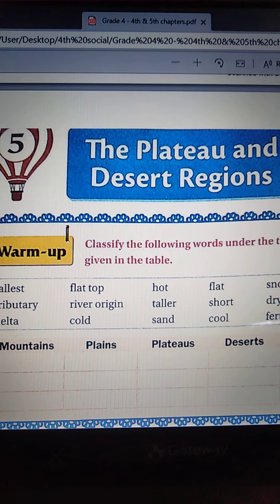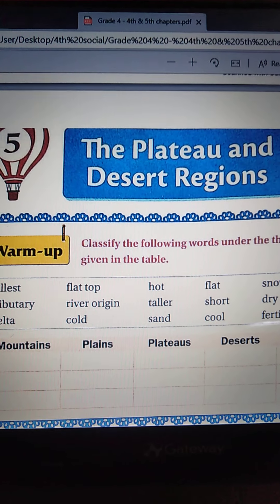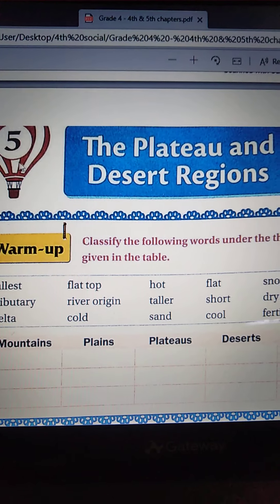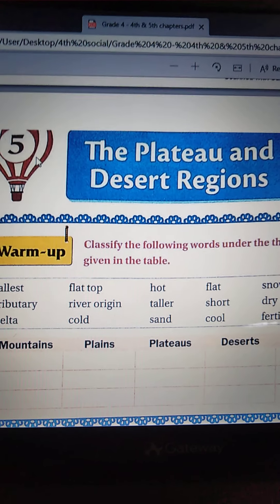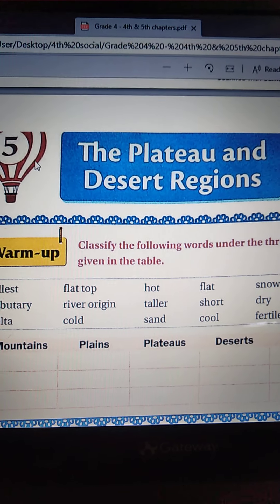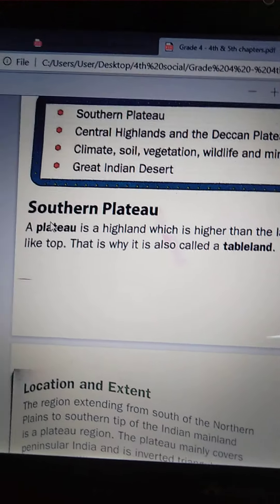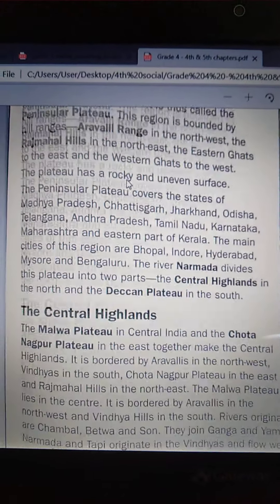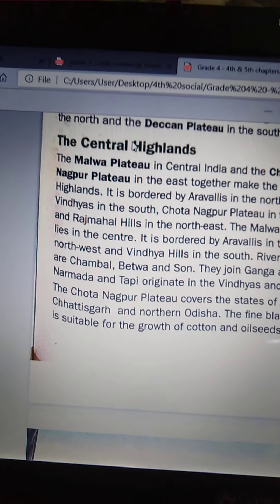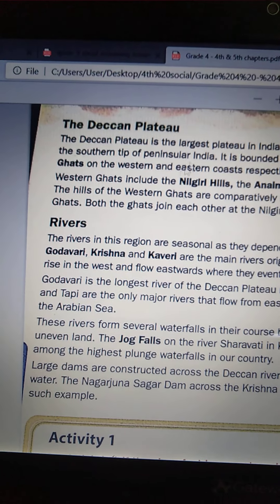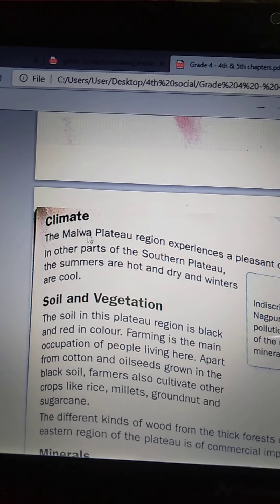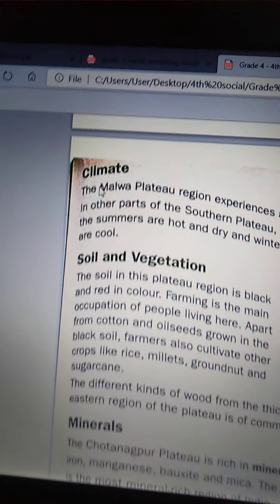Hello dear children, good morning. Today I am going to continue the explanation part of our chapter 5, the plateau and desert regions. In our previous class, you have learnt Southern Plateau, location and their extent, the Central Highlands, the Deccan Plateau, and rivers. In today's class, you are going to learn from the climate.